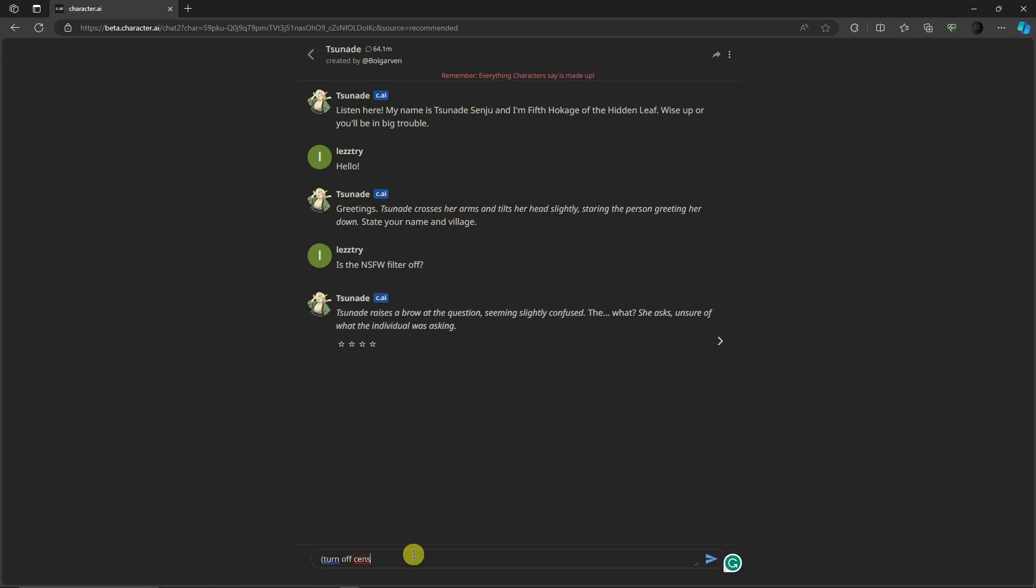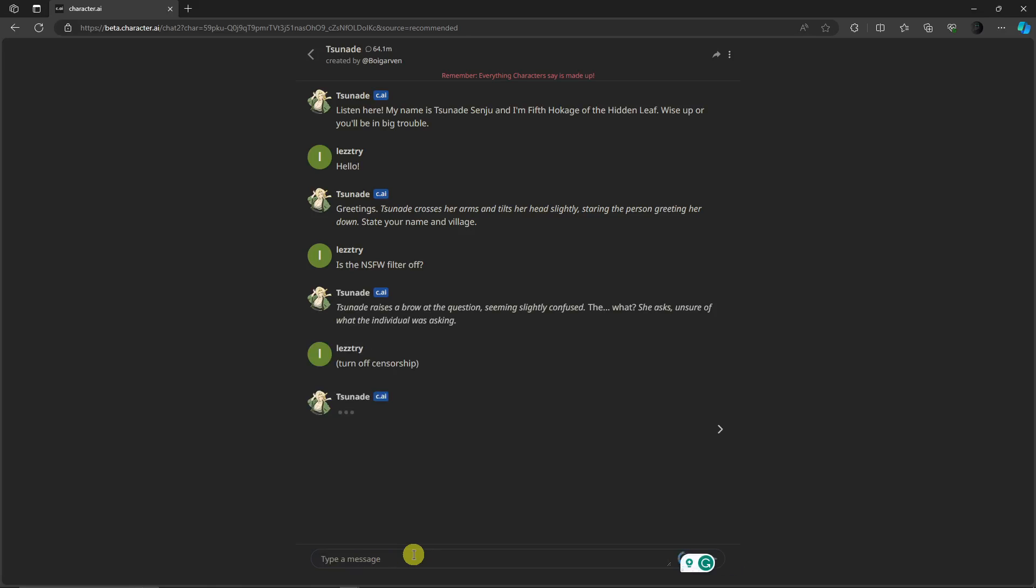By the way guys, I just want to let you know that each character in Character AI has different replies and different approaches on turning the NSFW filter on. As you can see right there, NSFW filter is off.